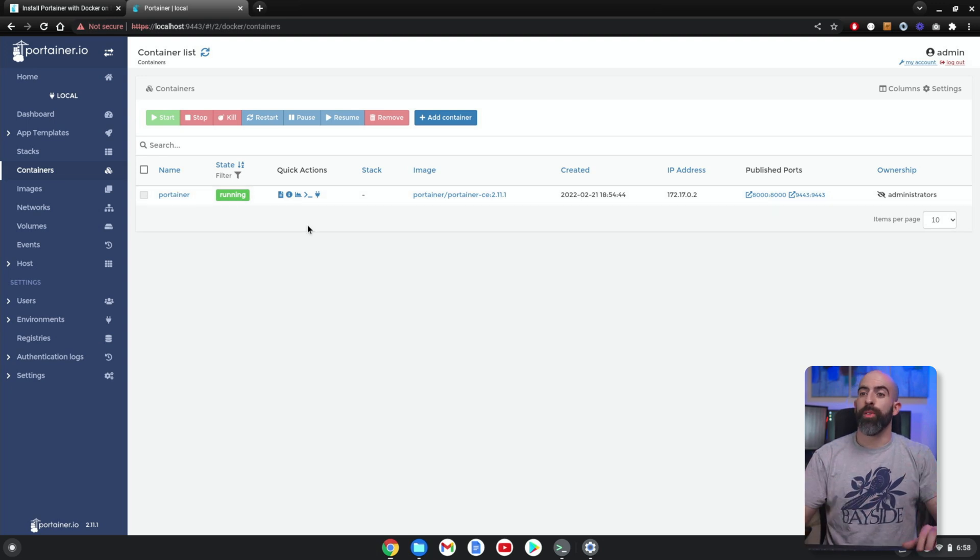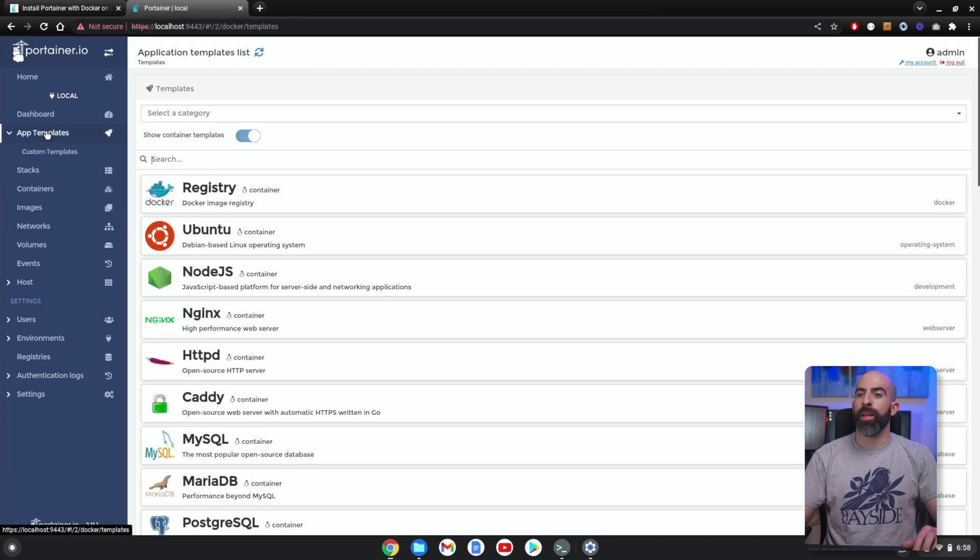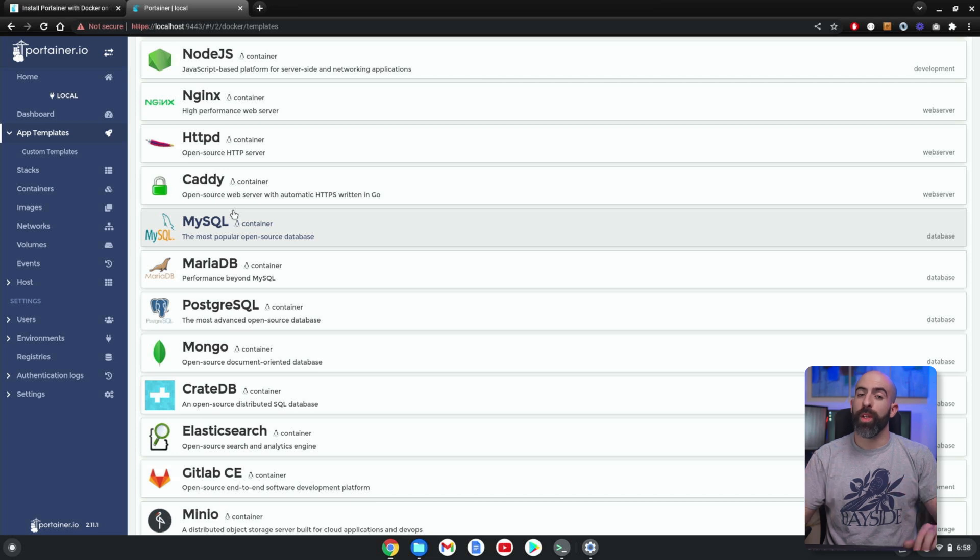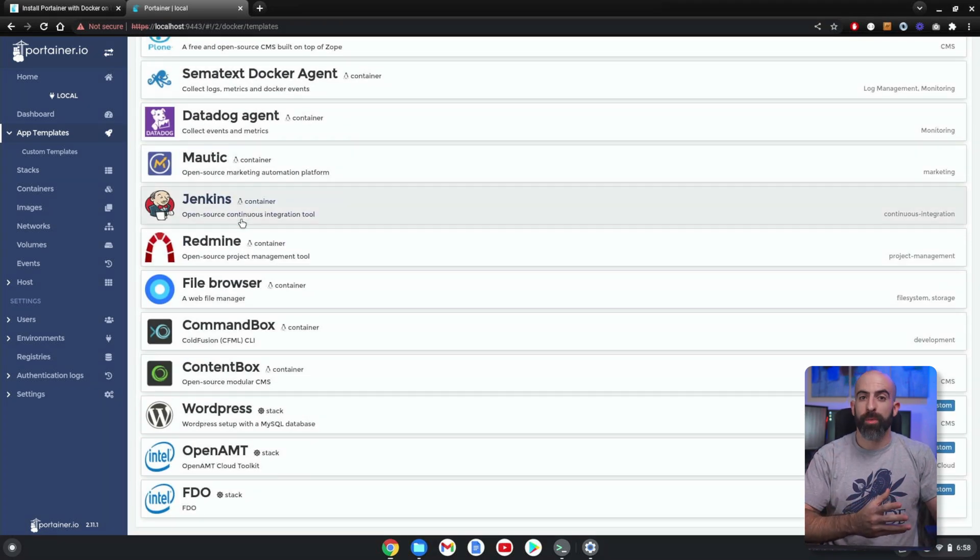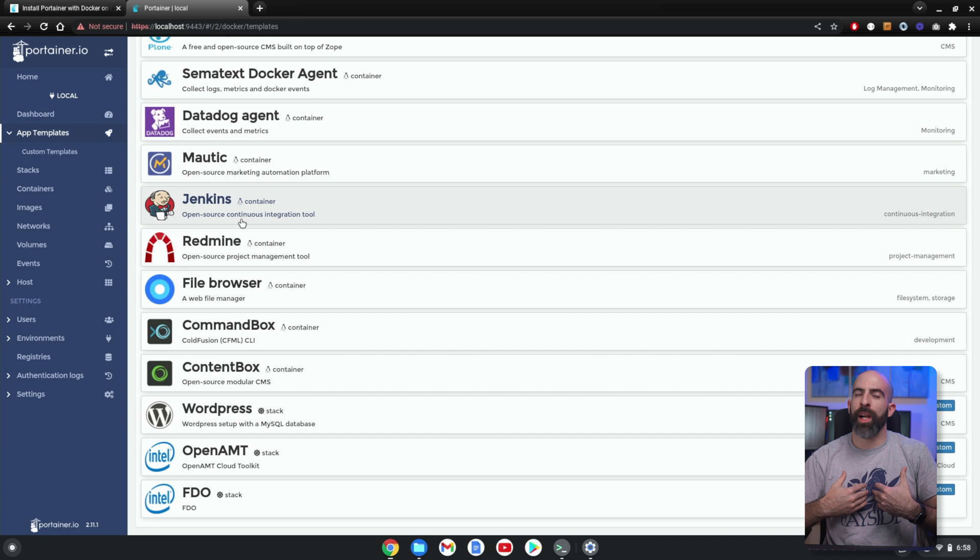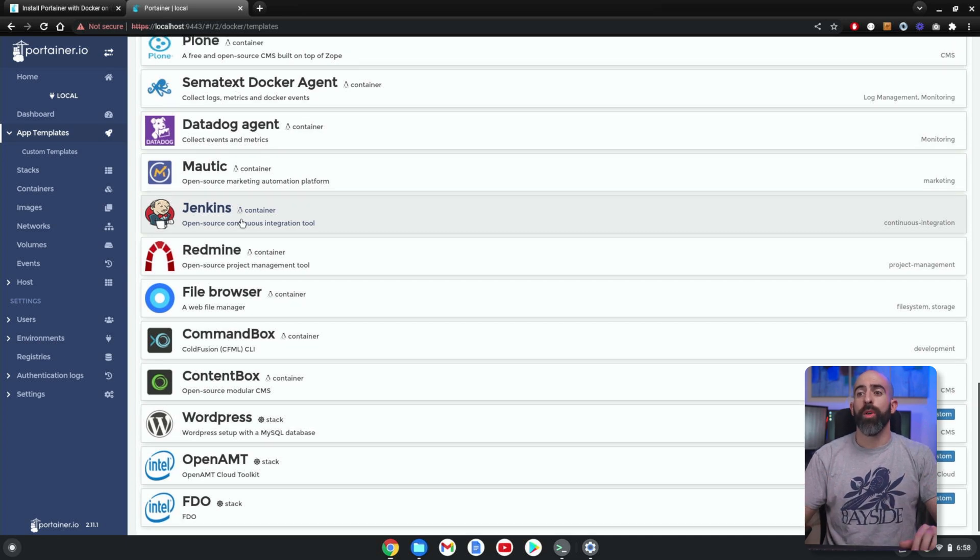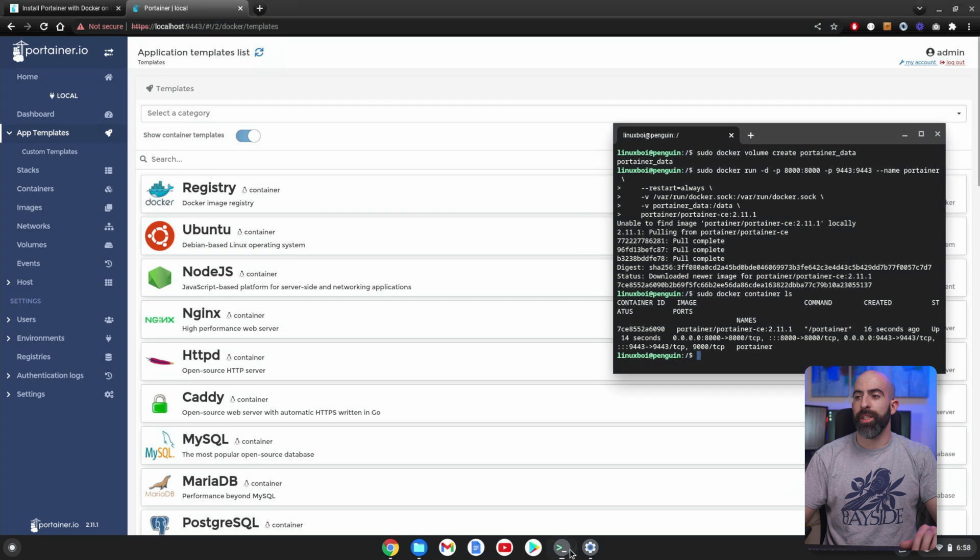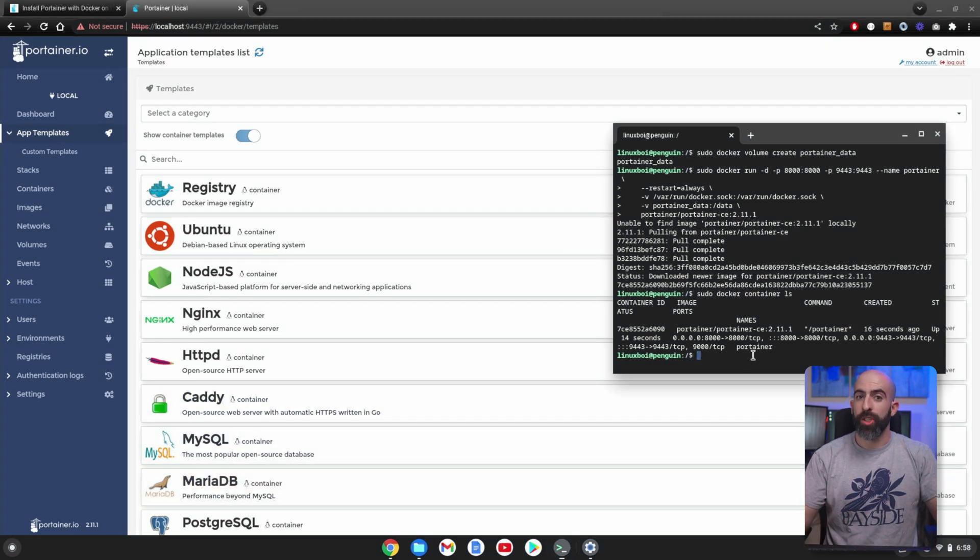So we probably actually want to run some more containers, so let's go ahead and do that. You can go into App Templates and pick from some of the ones that come packaged with Portainer. You can also create your own custom templates, which I like to do because I like using Docker Compose. Or you can simply just go in the CLI and run a standard Docker container creation.